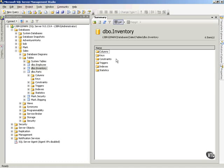Now that we've created our tables, chosen data types, and talked about those, let's talk about setting primary and foreign keys. I want to show you how to do this in SQL Server Management Studio. If you're not familiar with what primary and foreign keys are, I would direct you to the documentation.